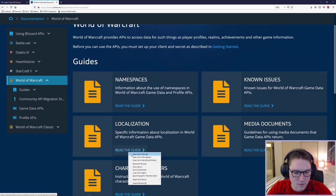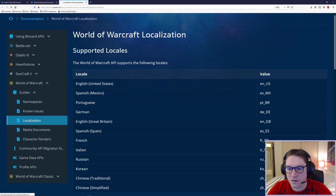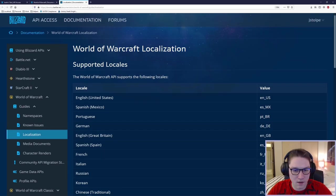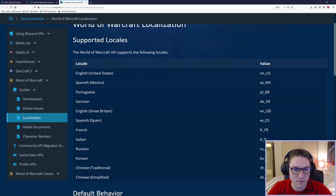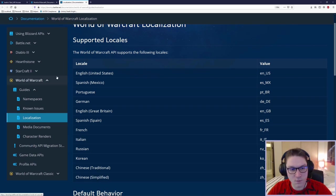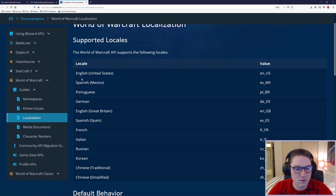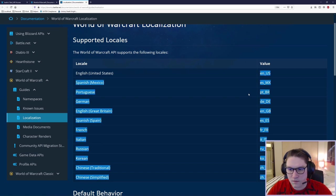The localization is basically what language do you want it in. And whenever you hit any API, you have to specify a value for the localization that you want. You want the response back in English, Spanish, Portuguese, German, and so on. These are the current supported locals.